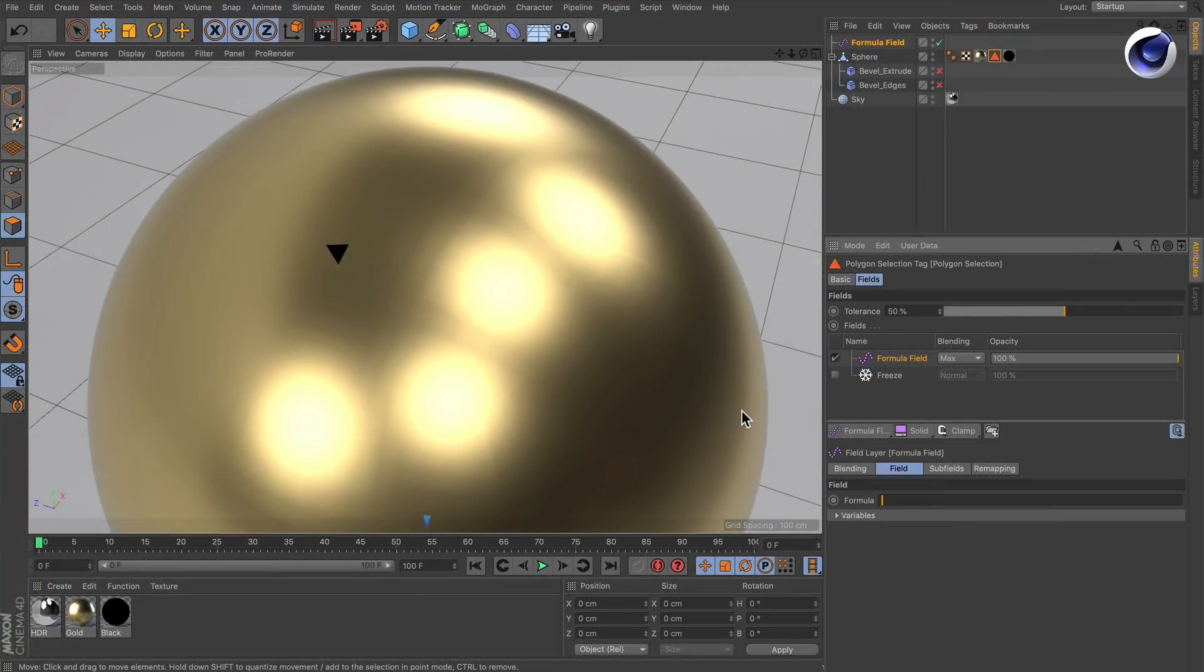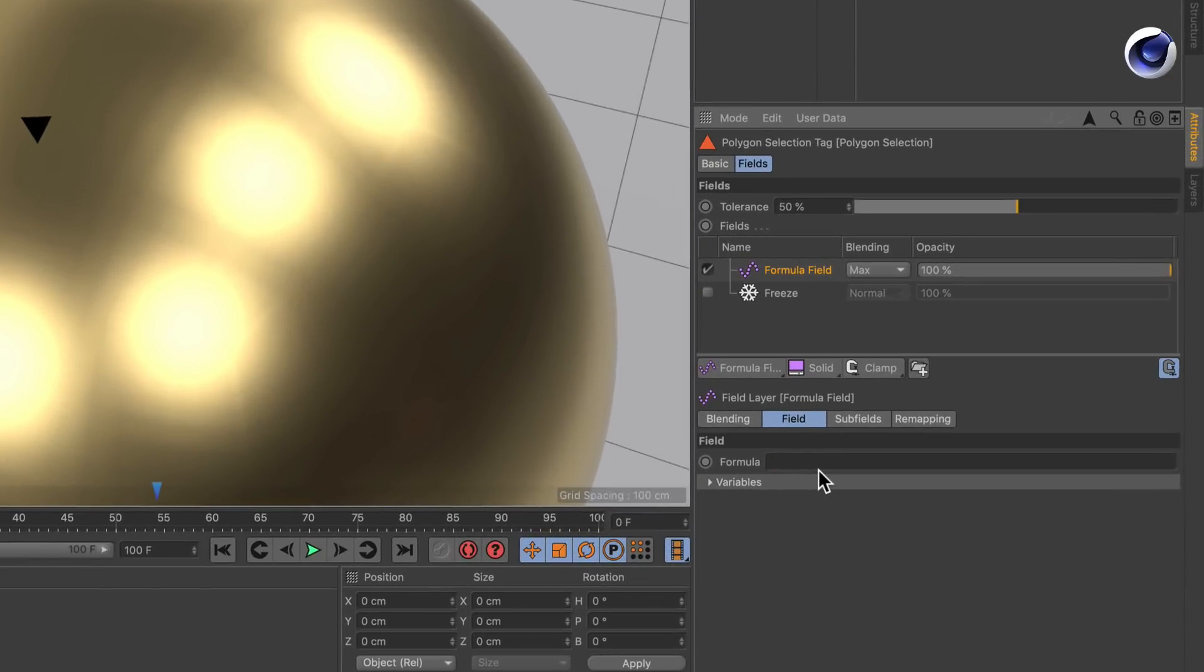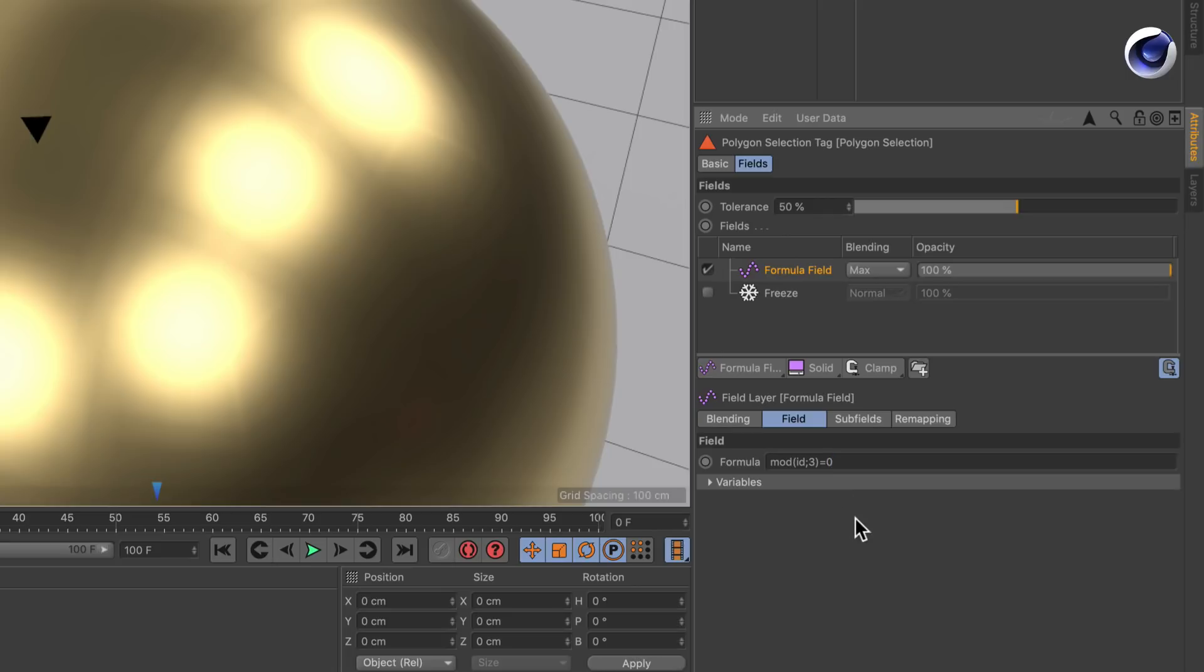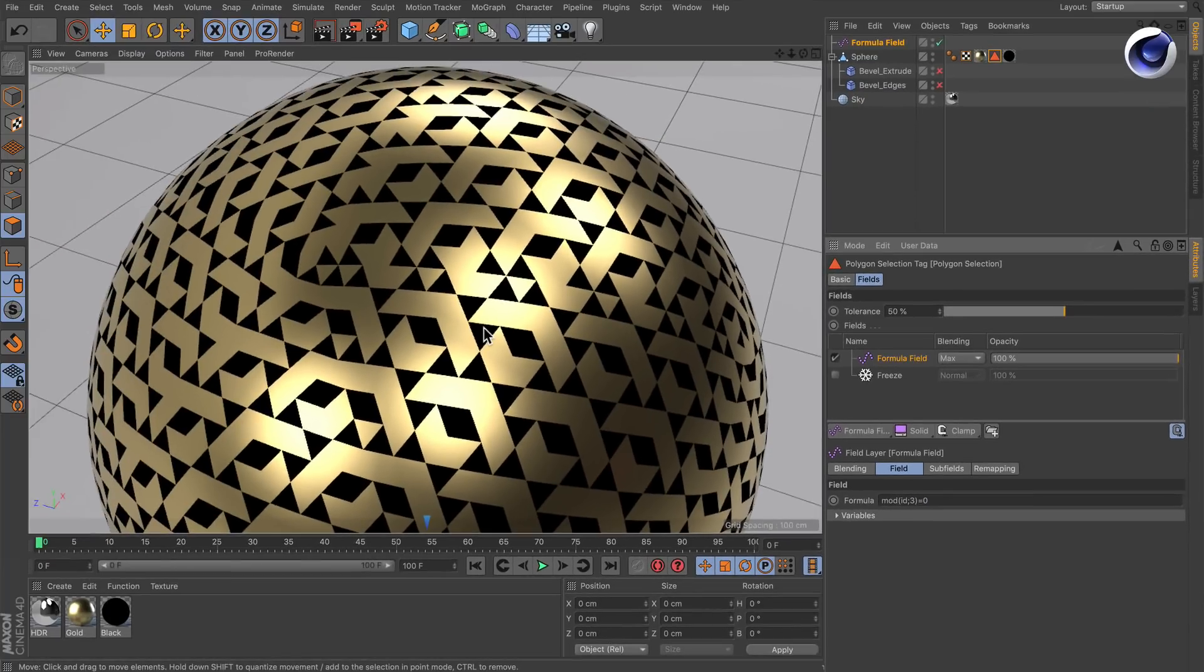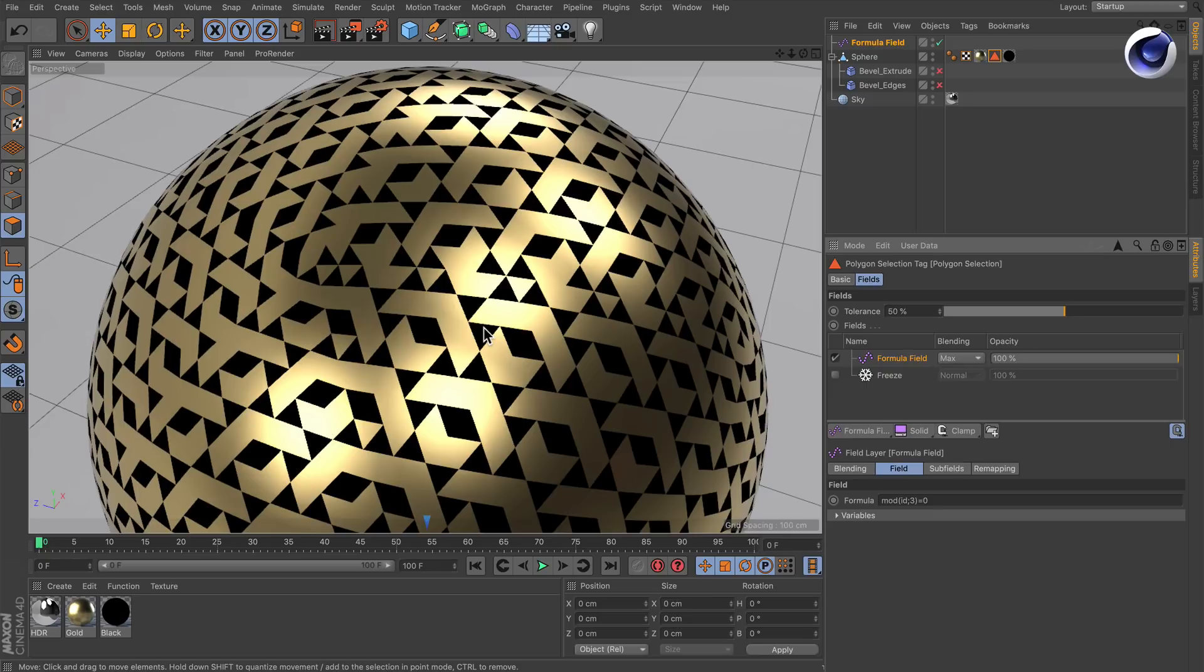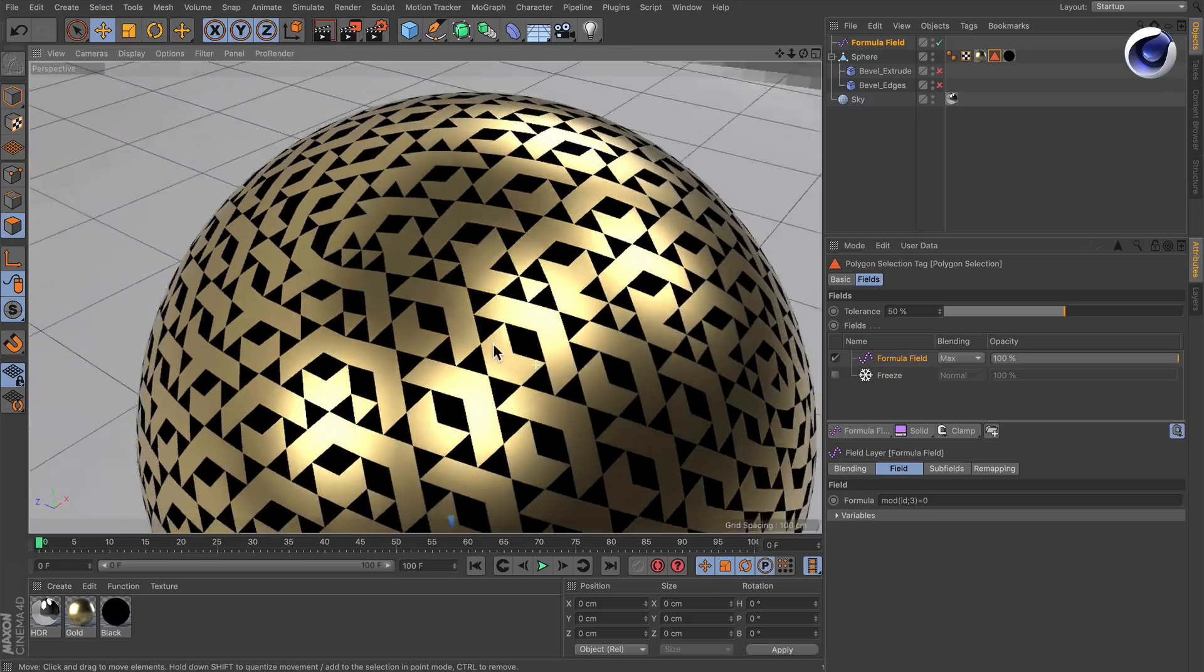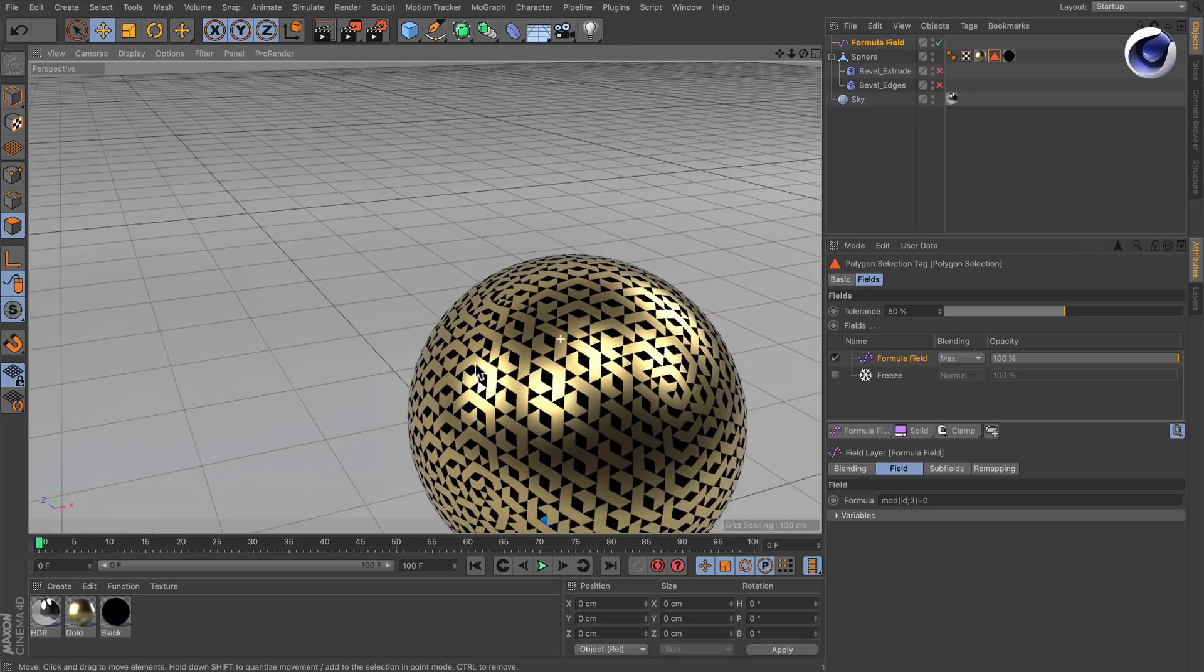So here we are back in our initial scene and let's type in the formula here in the formula field, which is mod, open the brackets, the ID of the polygon, semicolon. And we want to divide everything by 3. And if this equals, if the result equals 0, we select every third polygon here. And that's actually the whole thing. It's not too complicated.